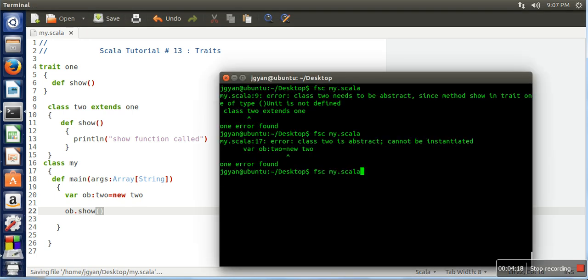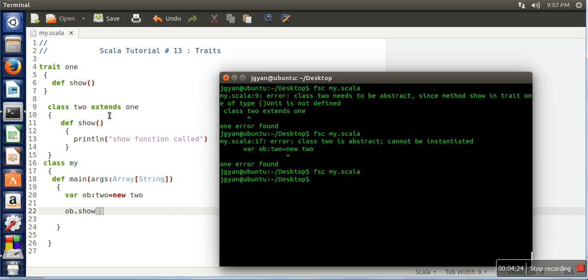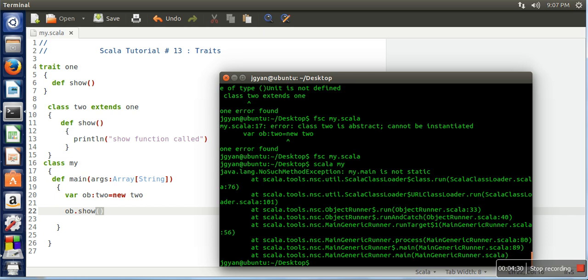So now there won't be any problem because we have defined the function in the class and then we are creating an object of this class. So compilation is successful. Next we need to execute it. OK, so what is it saying? My.main is not static. Just wait.